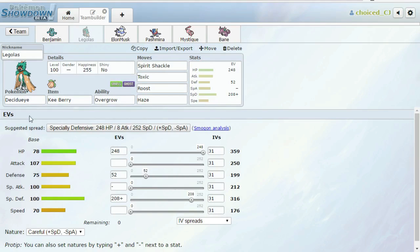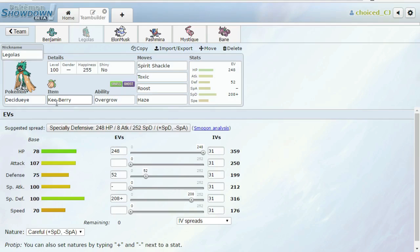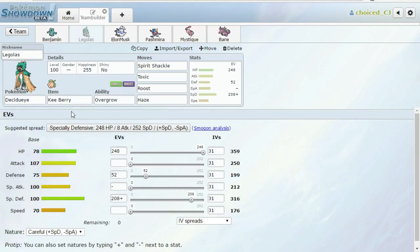Next we have a kind of specially defensive Decidueye with Spirit Shackle, Toxic, Roost, and Haze. We have a Kebia Berry just to help us a little bit versus Excadrill. Excadrill is very scary versus my team. We can switch in on an Earthquake, get the boost from Kebia Berry, and then we're going to be in position to take Iron Heads a little bit better. A Life Orb Adamant Iron Head does like 65% or so.